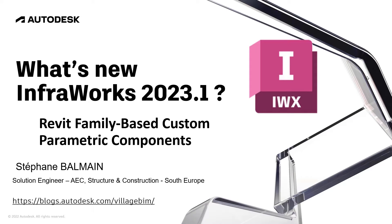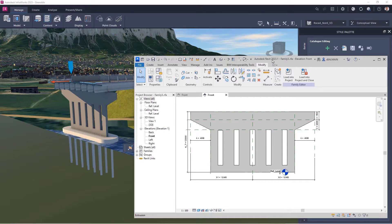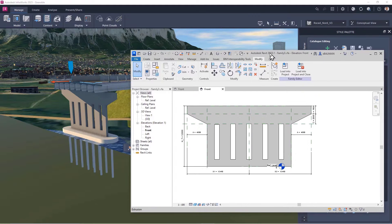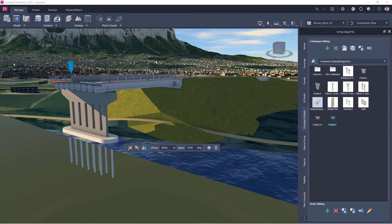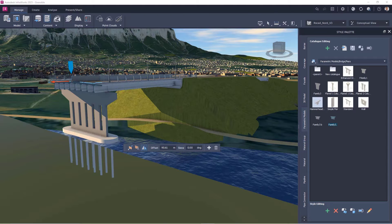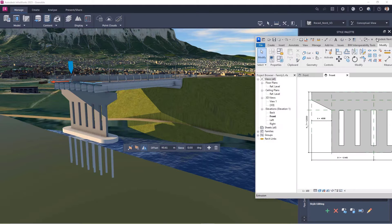Hello everyone, today I will present the new functionality of InfraWorks 2023.1. Now you can create your family directly in Revit and it will be used by InfraWorks.